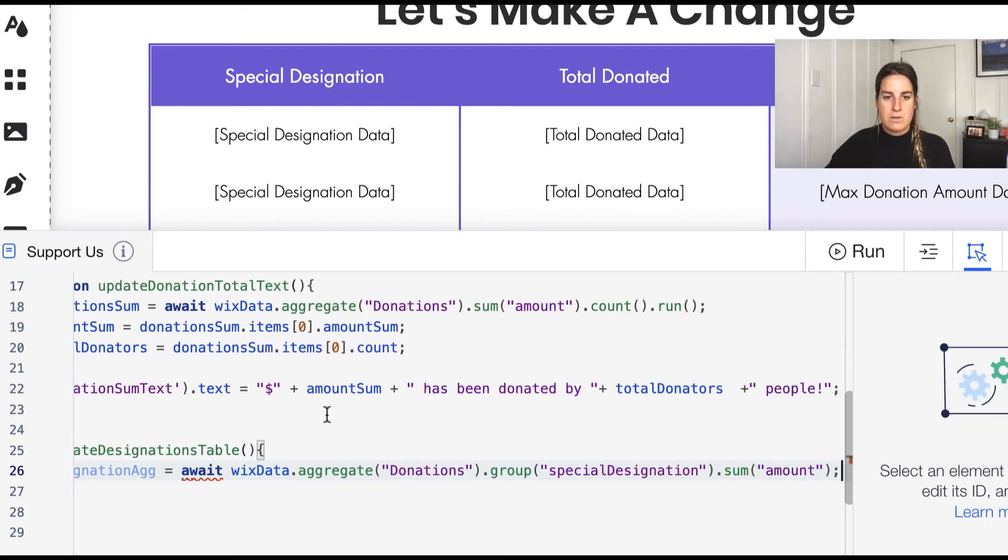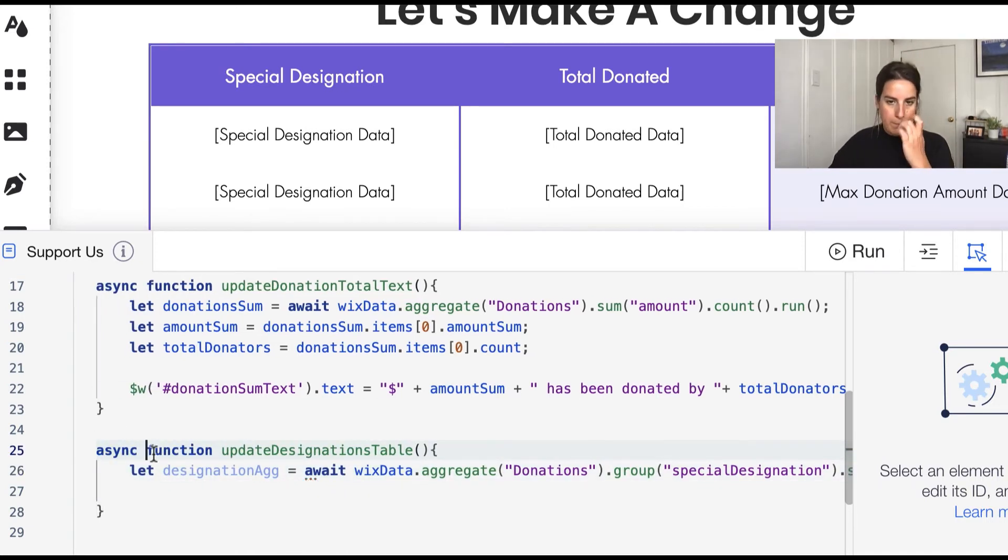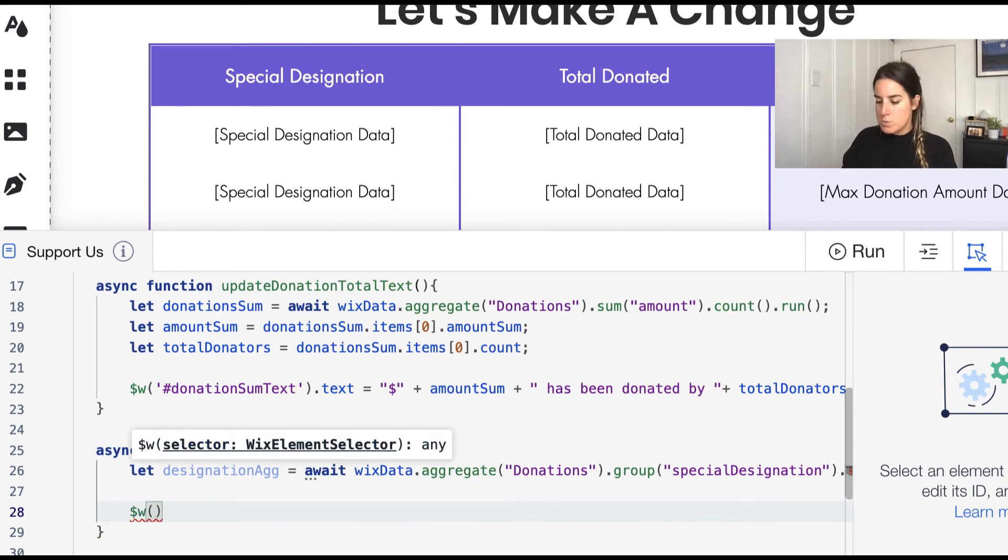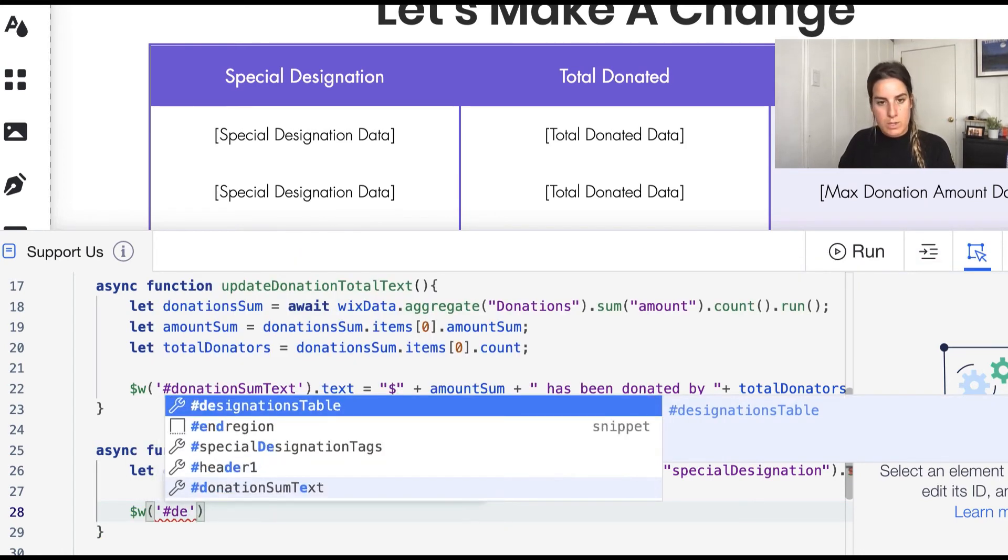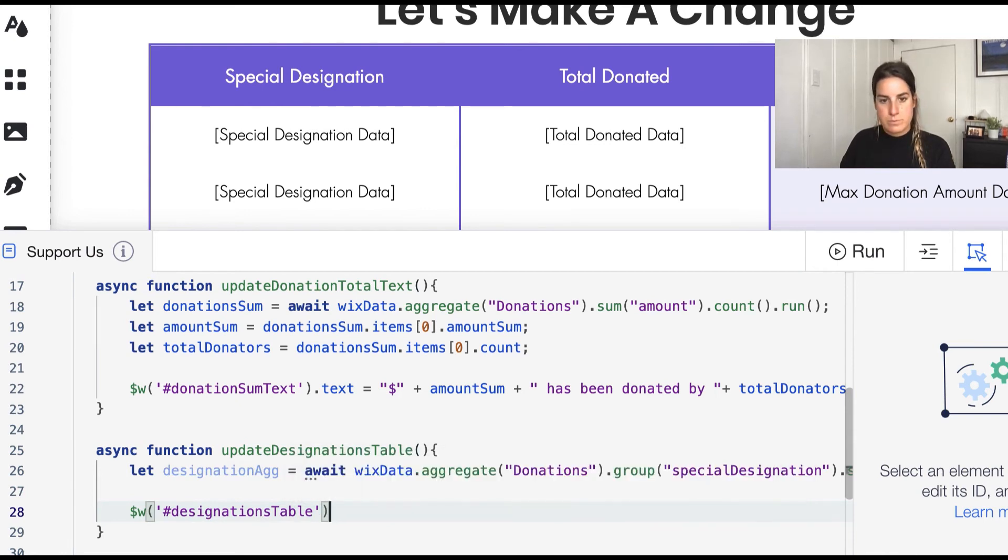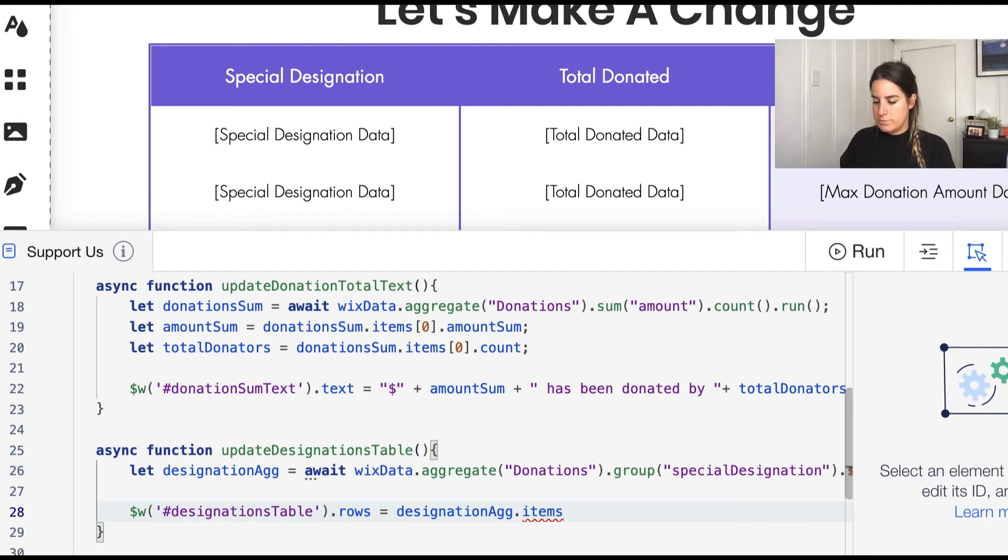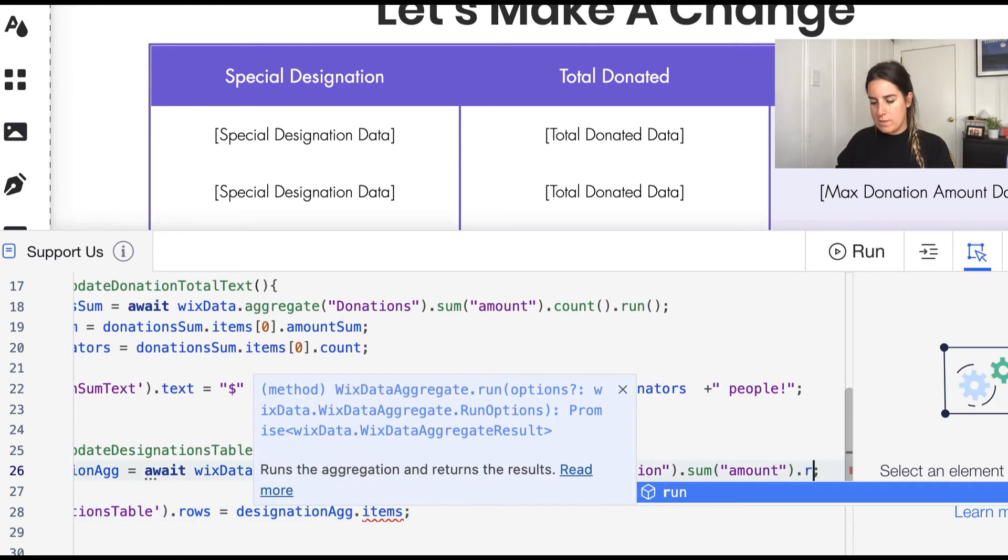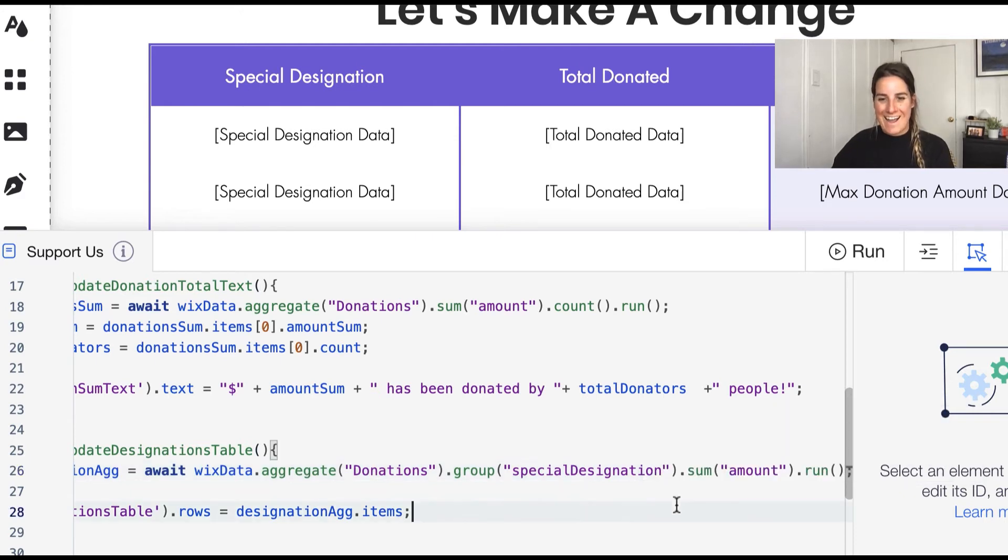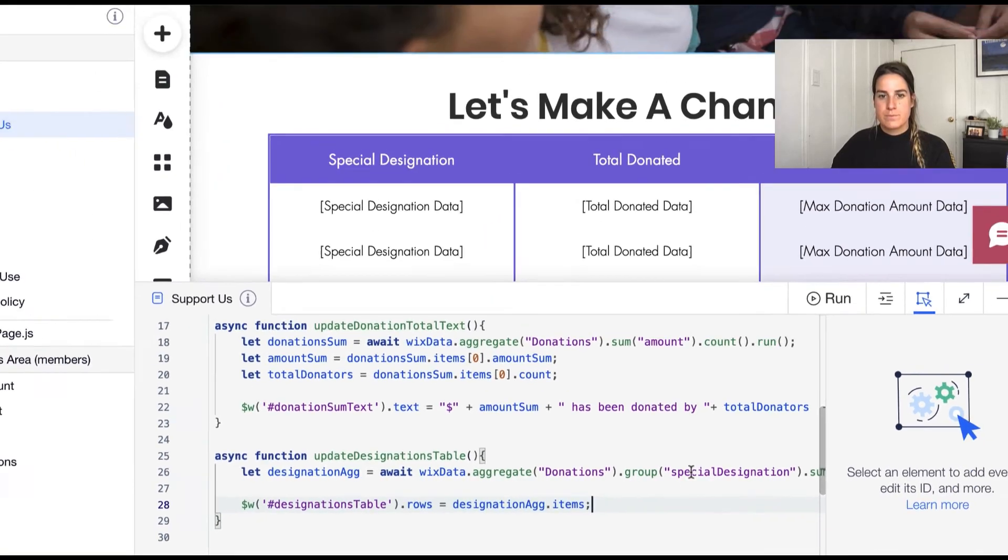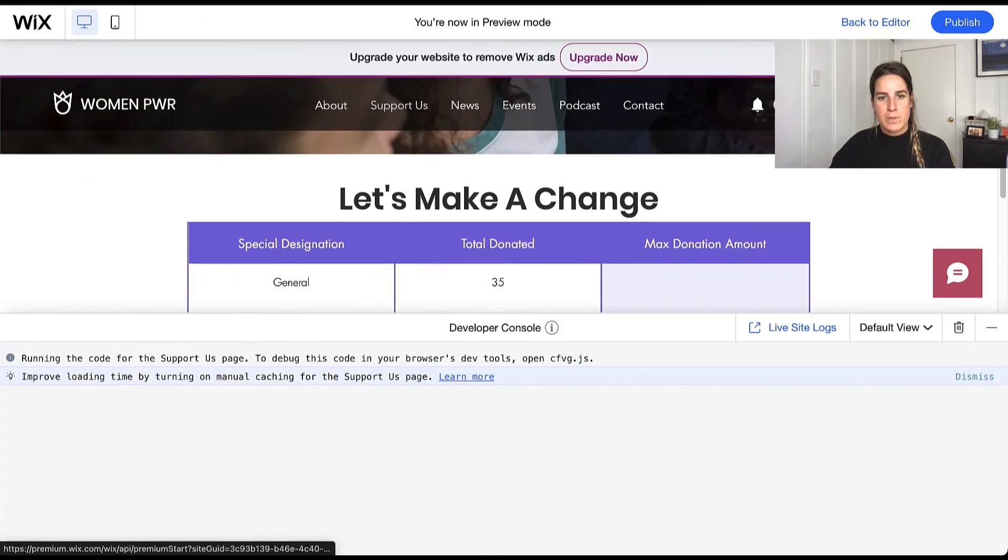Now since I am awaiting it I also need the async keyword for this, and then once we are complete what we're going to do is go ahead and update the rows property of our table. So we want our designation table and we want the rows to be equal to our designation aggregate data dot items. Oh it would also be helpful if I ran this because we want the result not the aggregate. Let's go ahead and preview this and we should see our table populate with data.